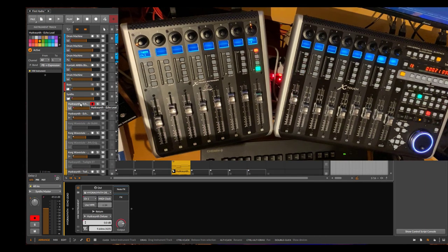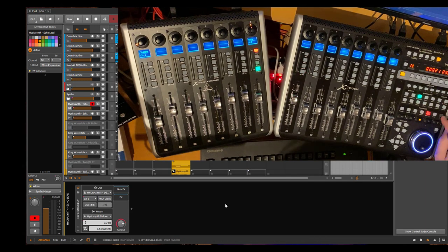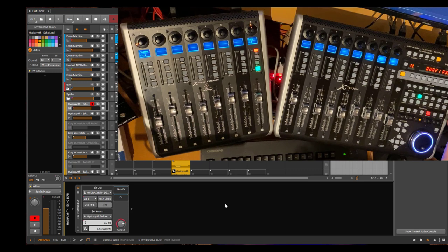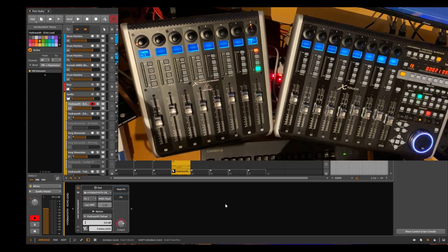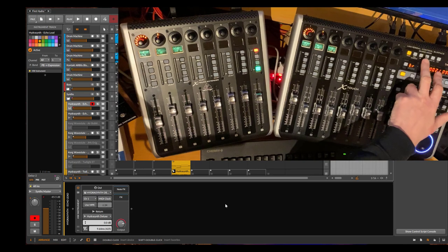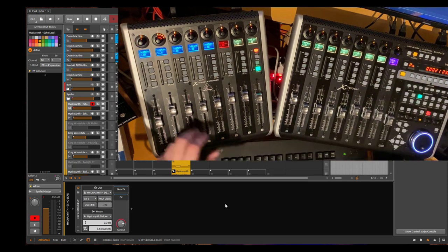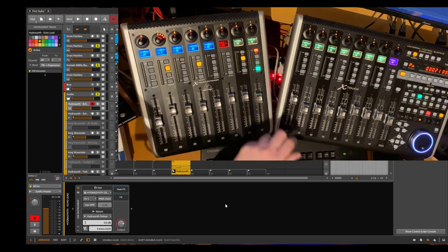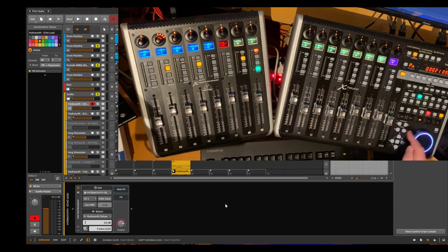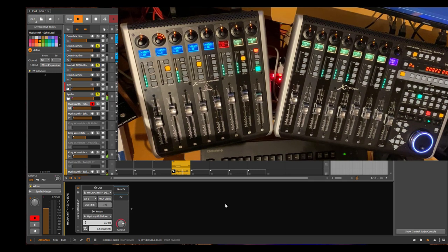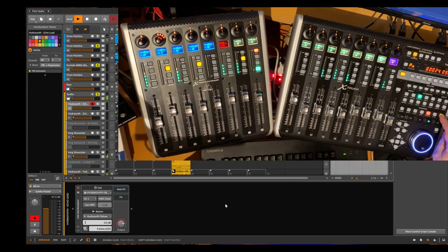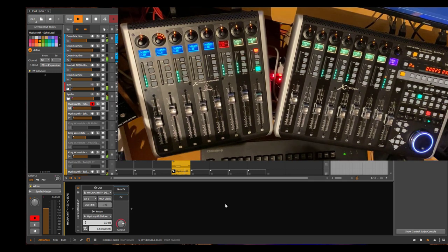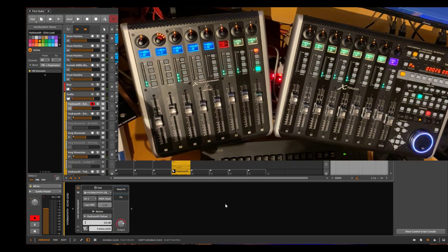I also changed the behavior of the solo button - it does now more what it says. For example, if you soloed some channels at once - let's go here - then you can simply press the solo button and everything will be back to playback.